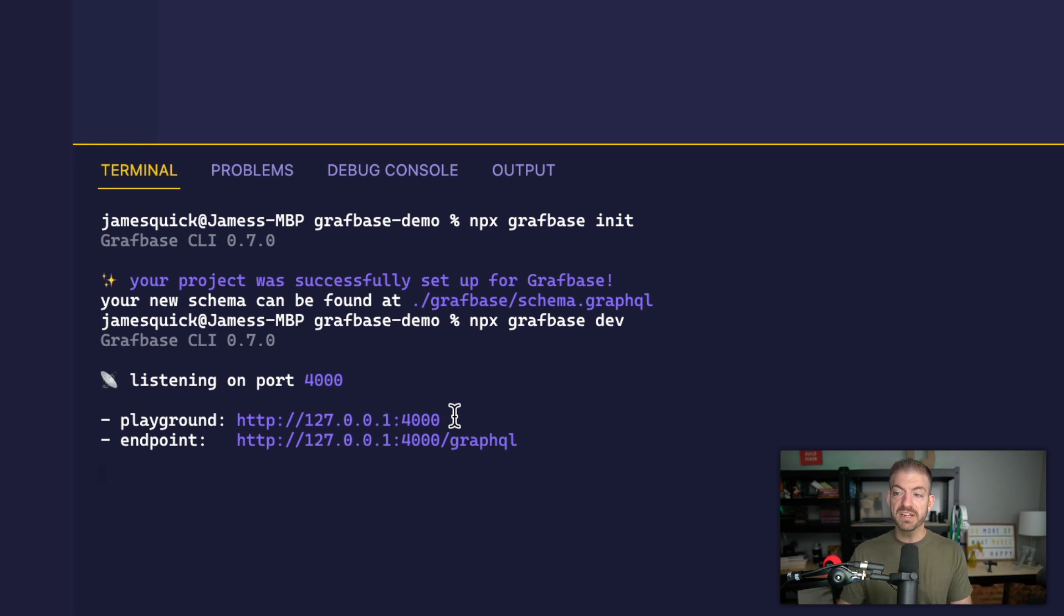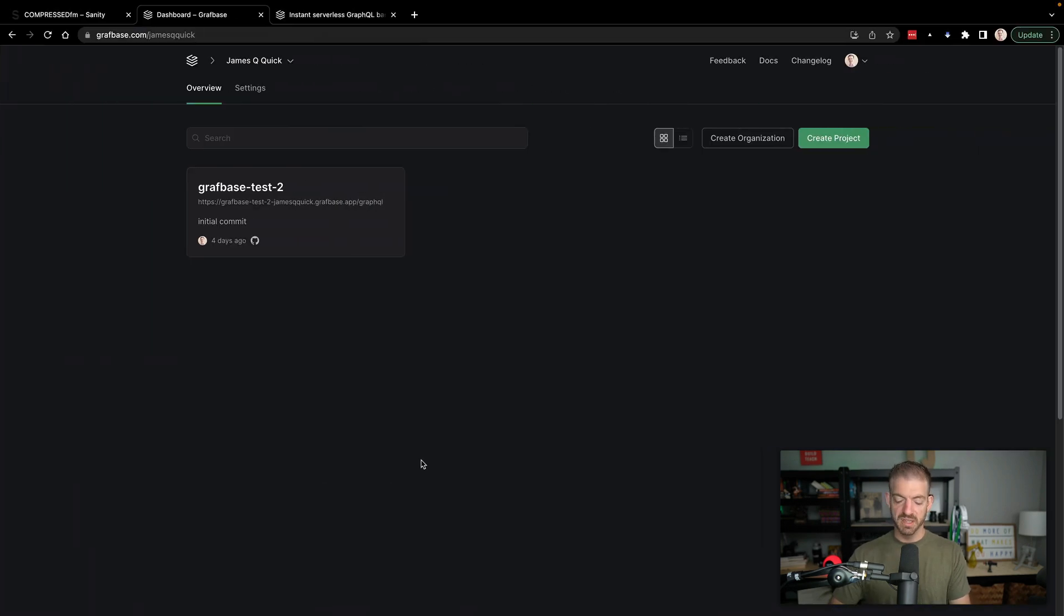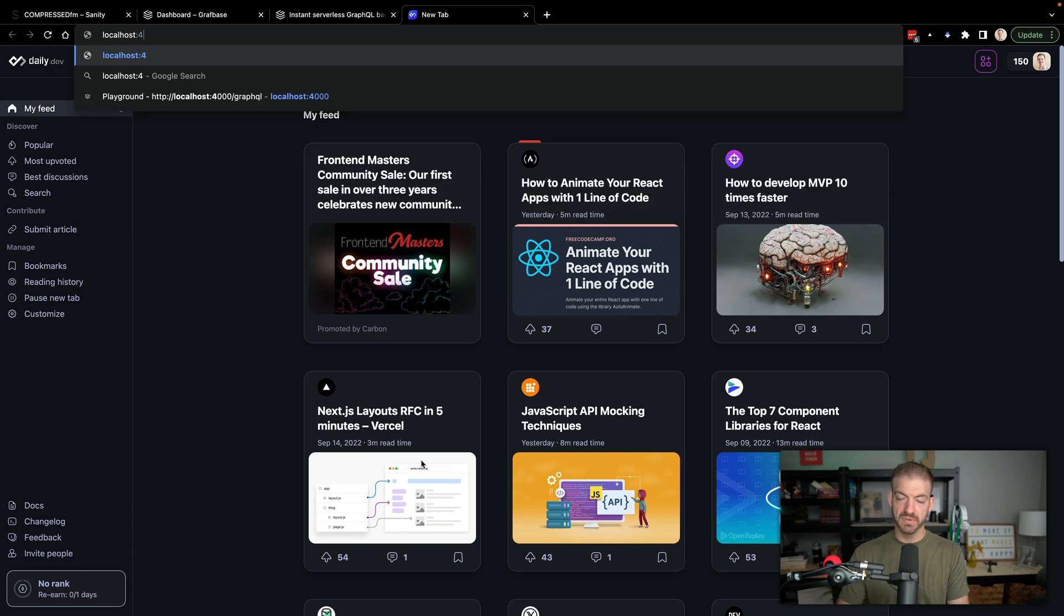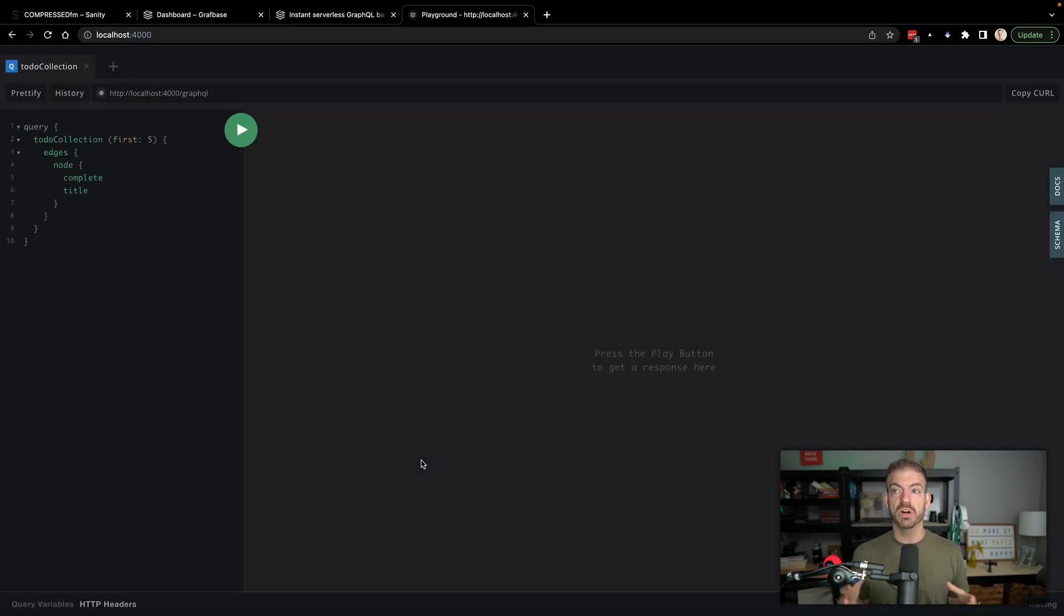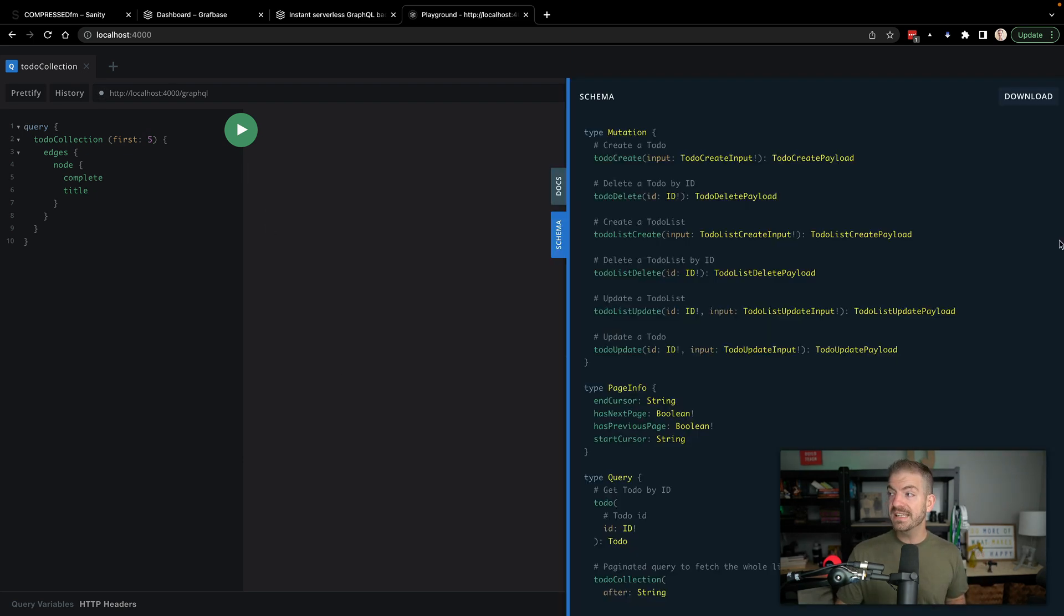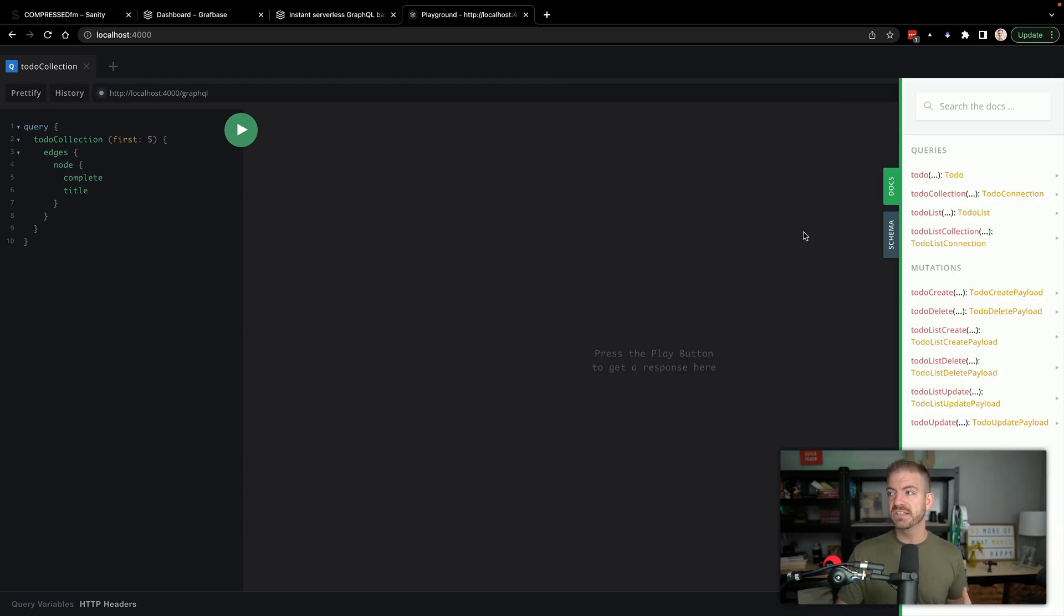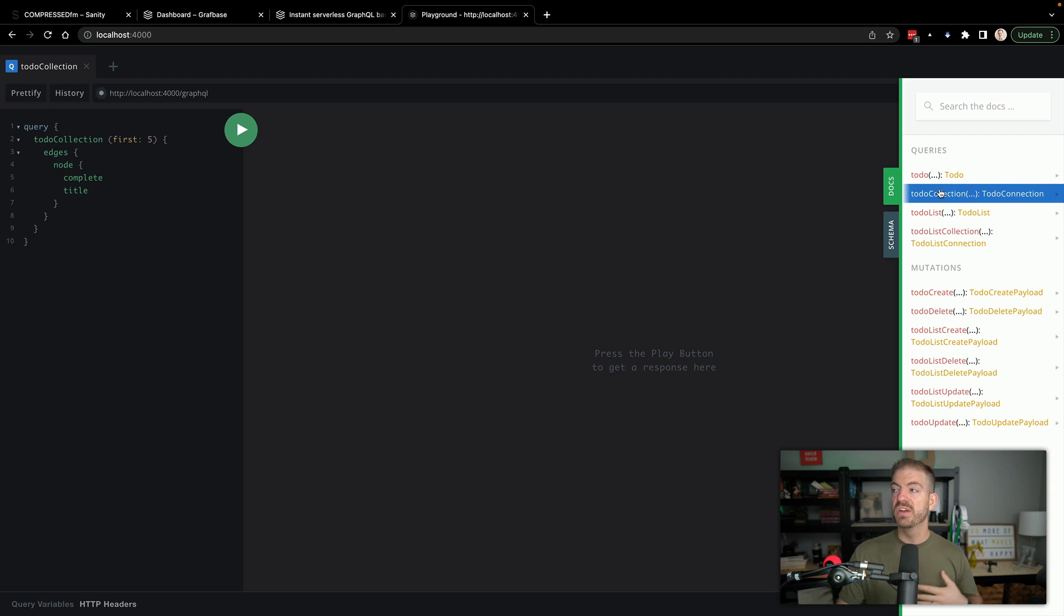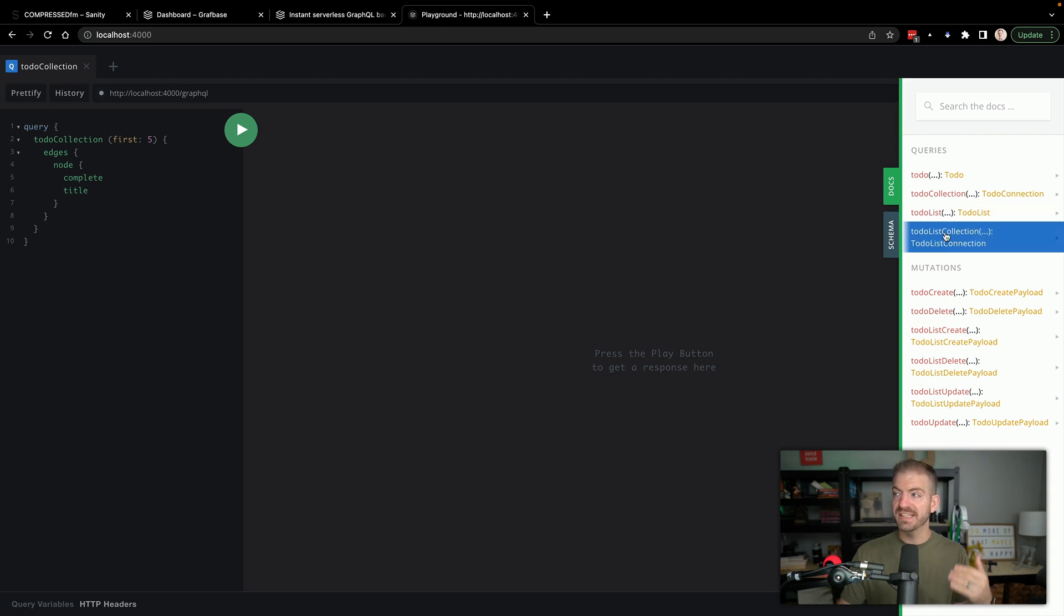So we have a playground at port 4000. So I'm going to open this up in the browser and just go over to localhost 4000. And this is going to open up our GraphQL Explorer. So inside of here, we can write a query, we can also see our schema. So we can see our schema and then we can see the documentation for the stuff that it already created for us. So you can see we've got queries here for querying an individual to-do, for querying a collection of to-dos, and then the same thing for a to-do list and then querying an individual to-do list and then a list of to-do lists.